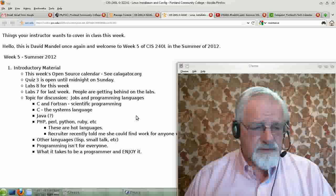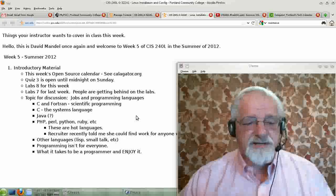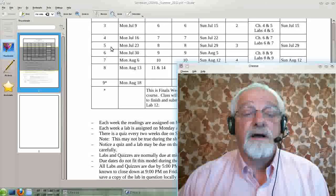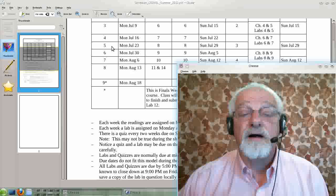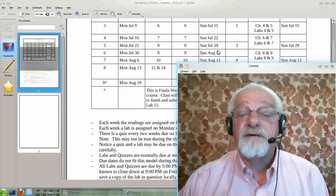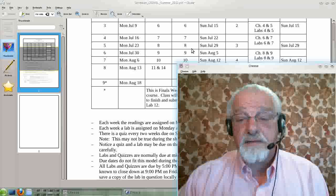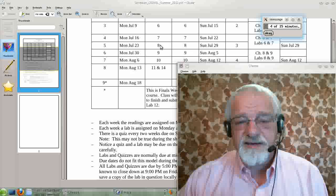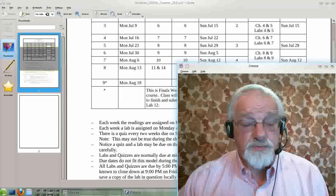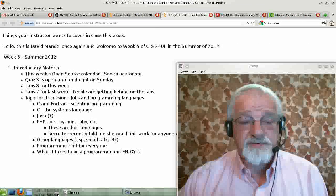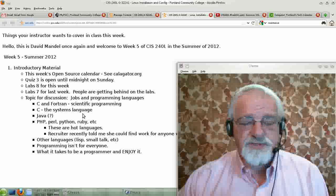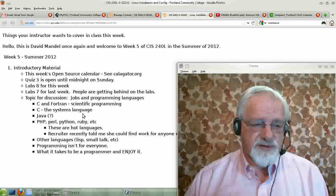We need to look at the schedule. We're on week five, so we should be doing lab eight this week. Lab seven was last week, so yes, get lab seven in. Lab eight you're doing this week, which is yet another script. We've got three scripts to write this term, which says how important I think scripts are.